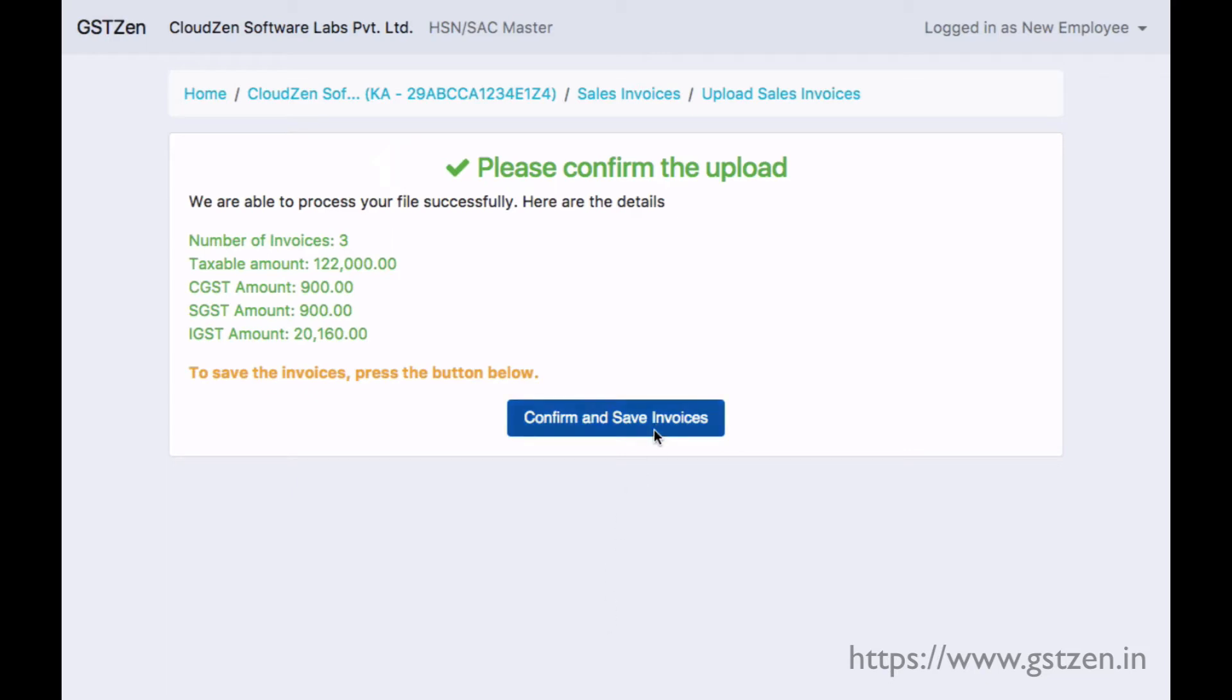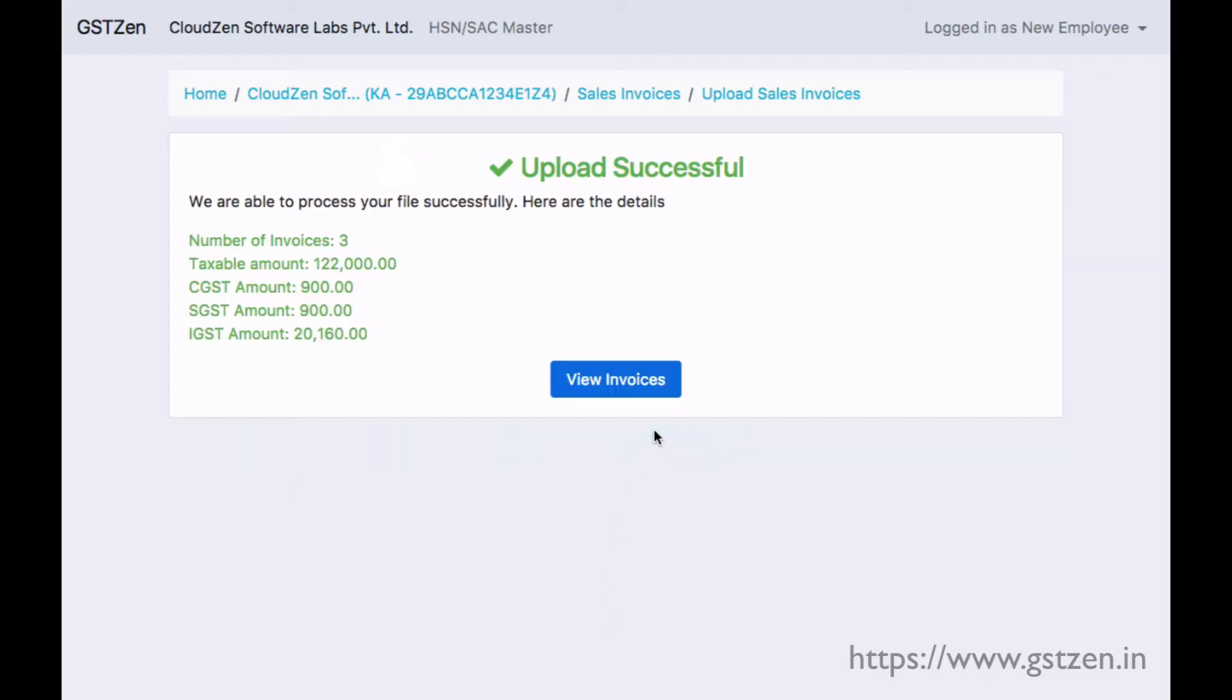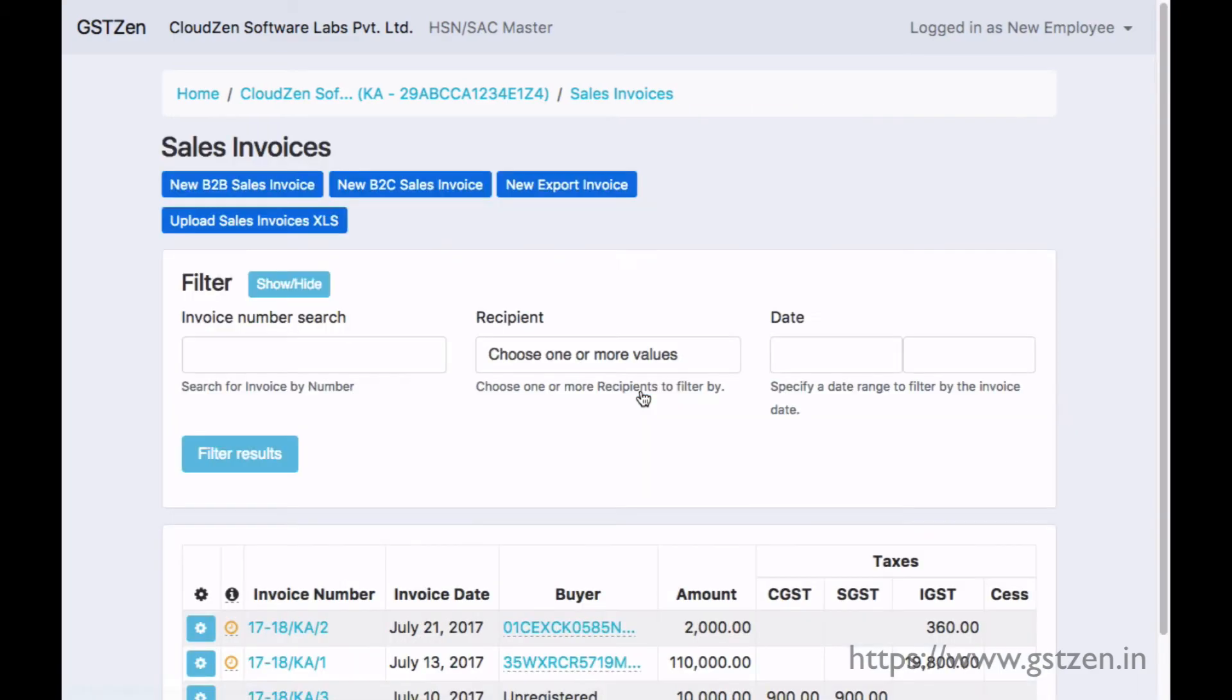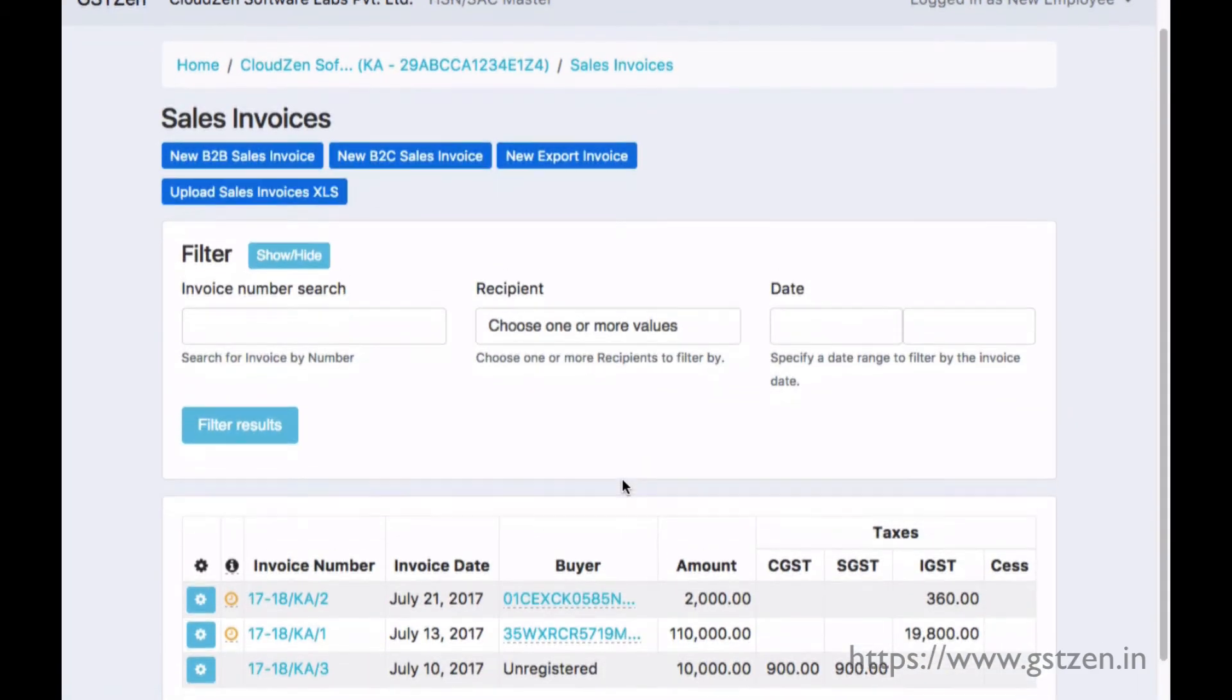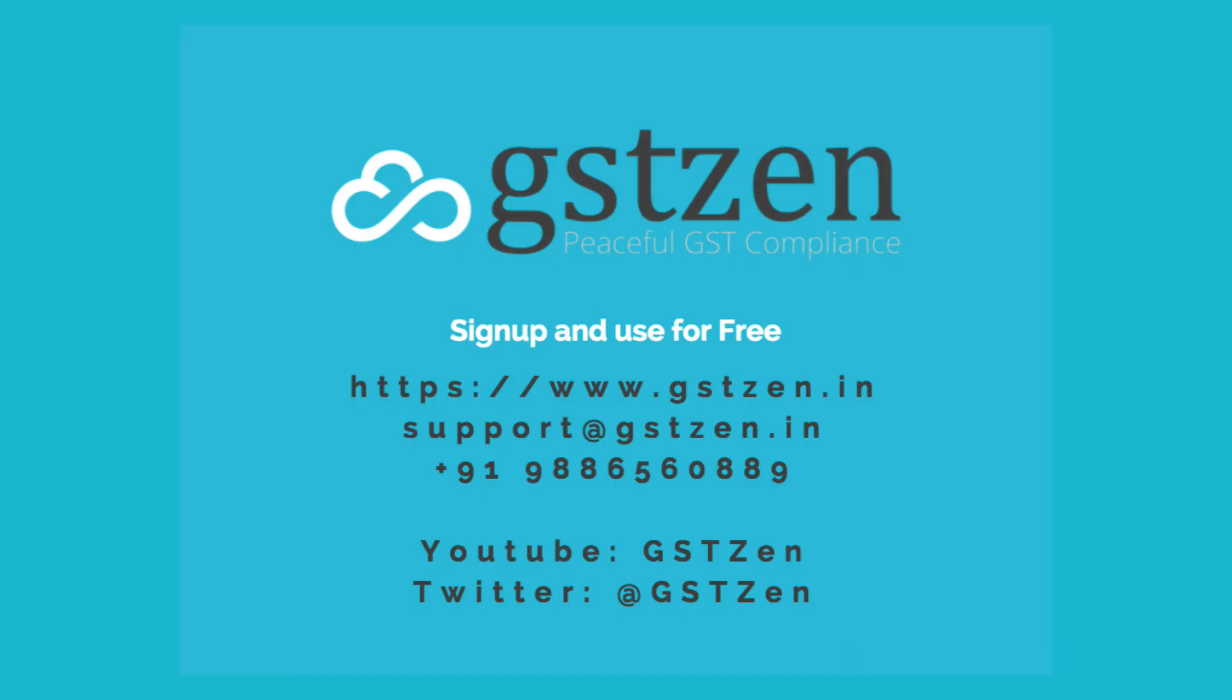After checking the summary, we can confirm the import. The invoices in the file are now added to our sales register. Sign up and use for free at www.gstzen.in